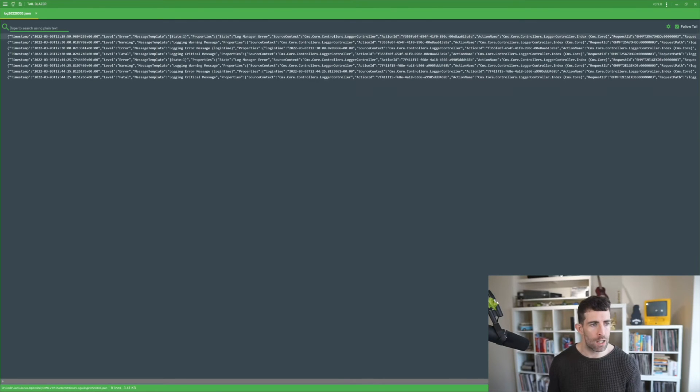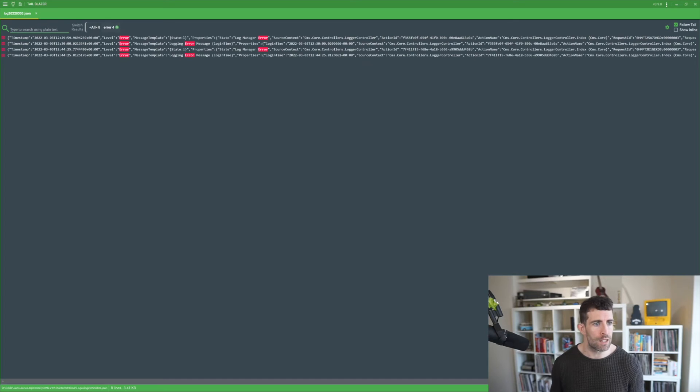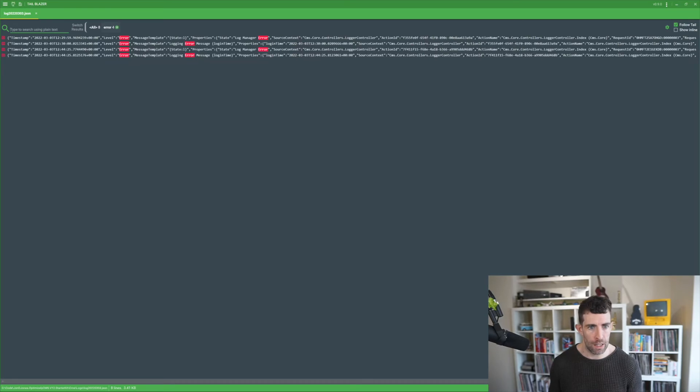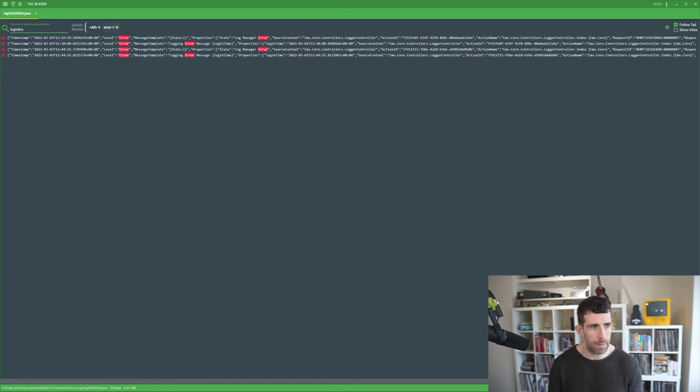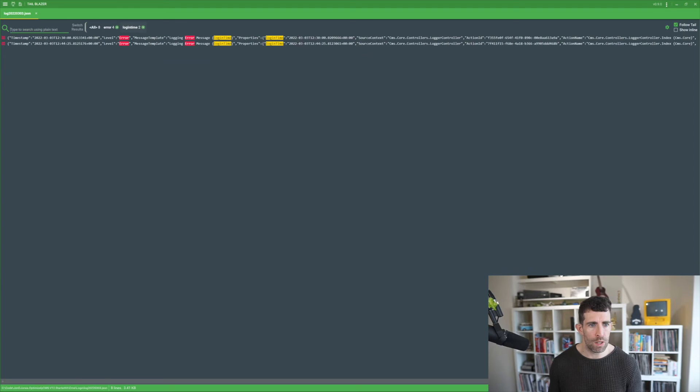And I can search from it. So I can do things like error. This is going to create a filter and it's going to reduce things down. Now I can also do say like an additional filter on login time maybe.